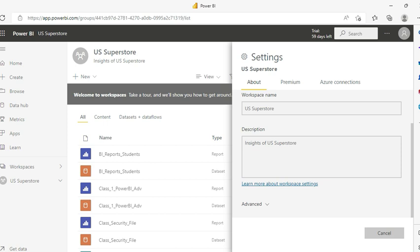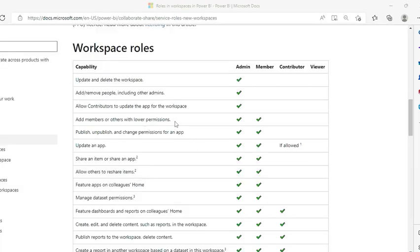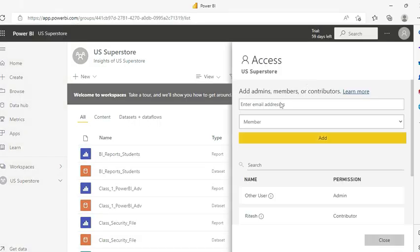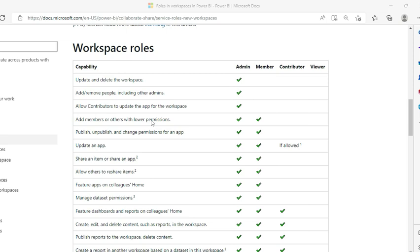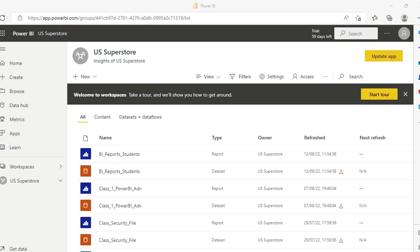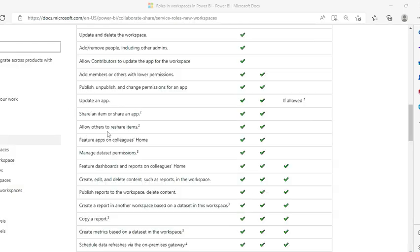As a member, I don't have that option - if you remember, there was a 'delete workspace' option earlier which I no longer have. Also note that I can still add members or others with lower permissions, but not admins. The Add button is still there in Access, but I cannot add an admin being a member - only members or those with lower permissions. Apart from those three missing features, I can still update an app - you can see the update app option on the top right. I can also share items, allow others to reshare, feature apps on colleague home, and manage dataset permissions.